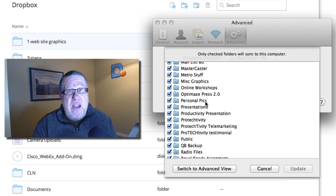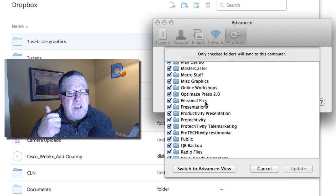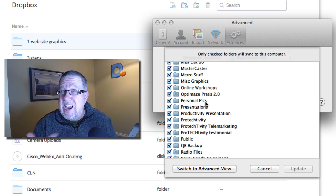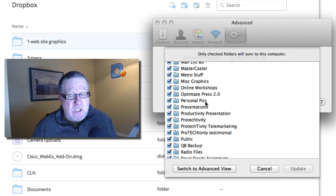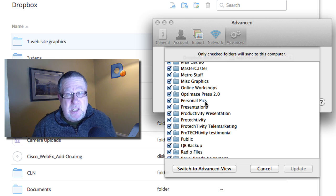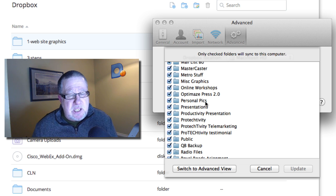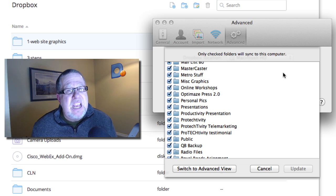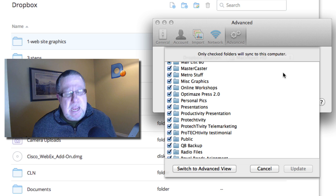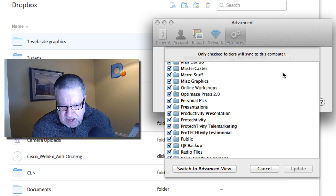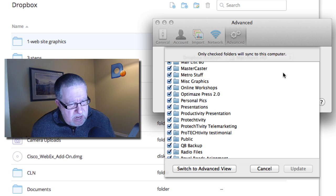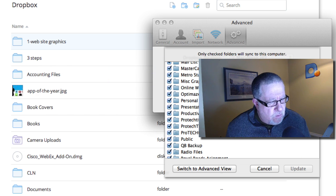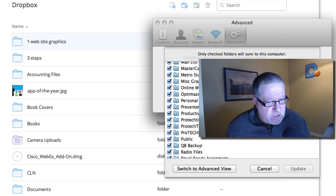It's valuable if you have limited hard drive space. Valuable if you have the free Dropbox account and you don't have a whole bunch of space in Dropbox to be able to sync things. So the Selective Sync is my third favorite Dropbox feature.